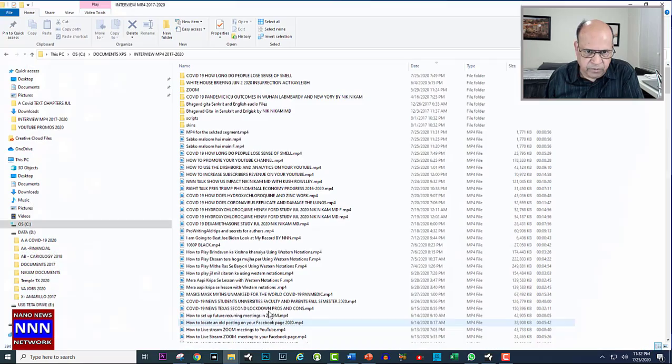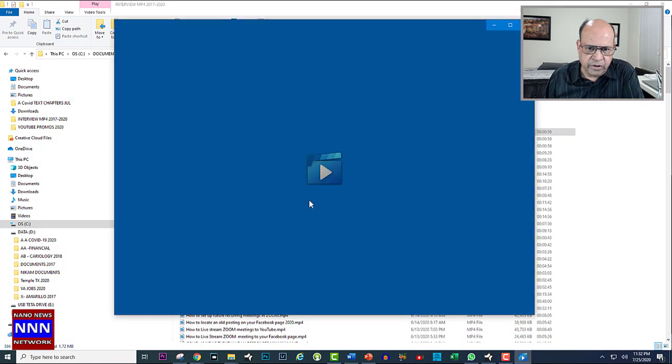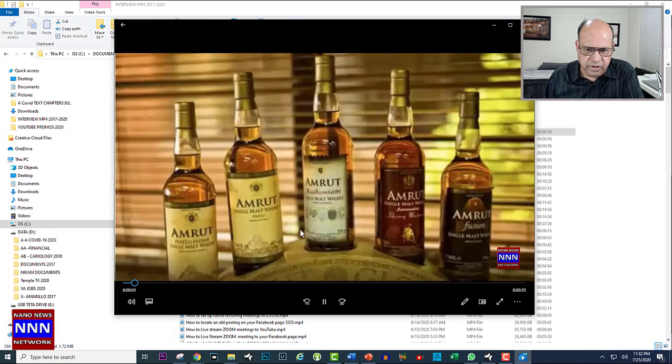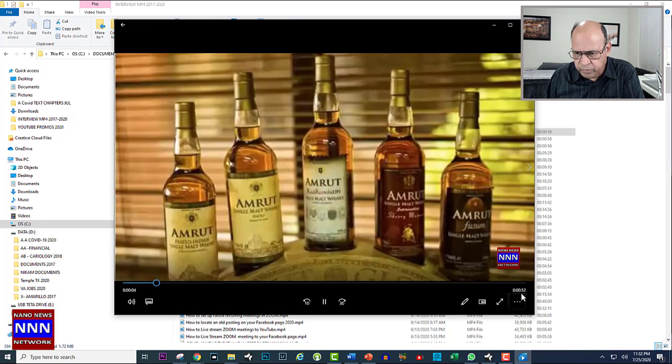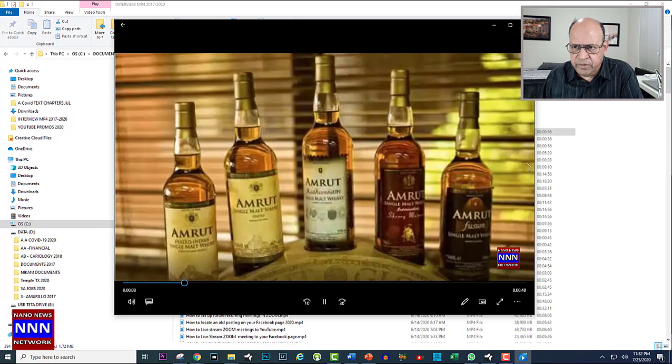And now let us play this and see if it has recorded the selected segment. So this is where, and it has recorded exactly a 3.54 second video. So that is how you do your selection.